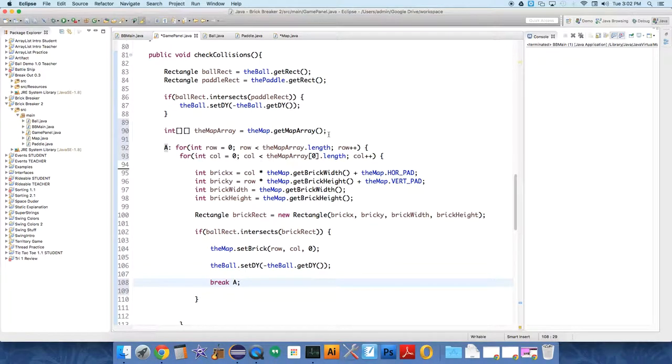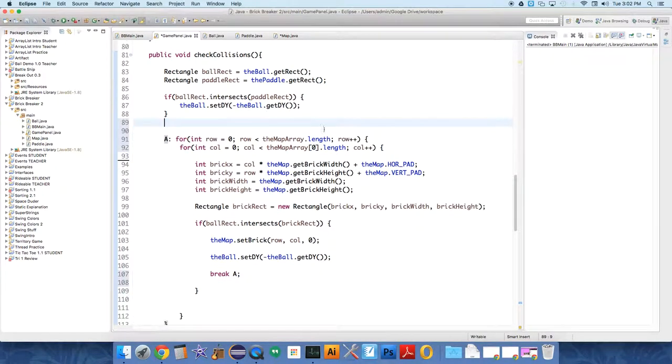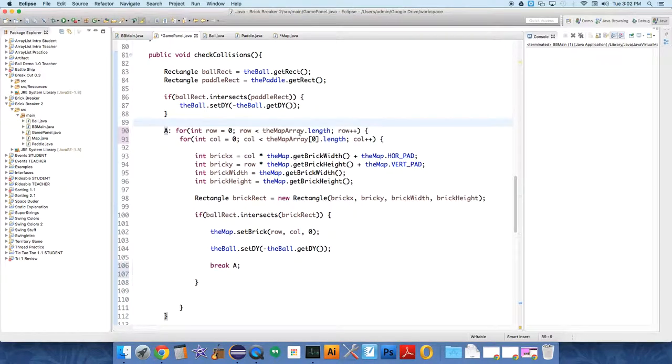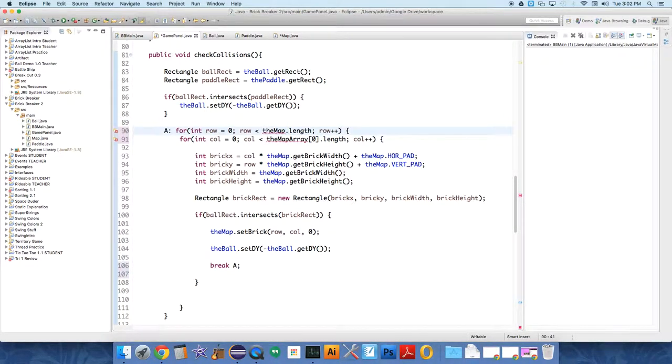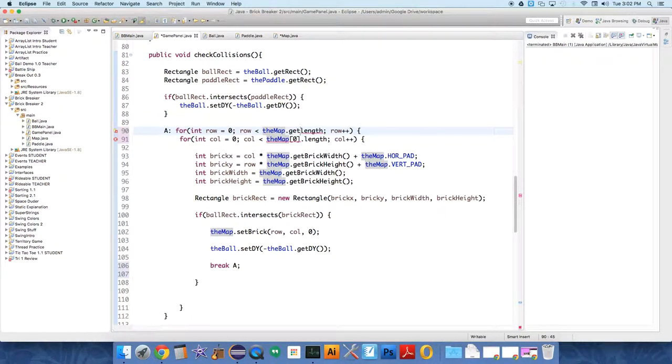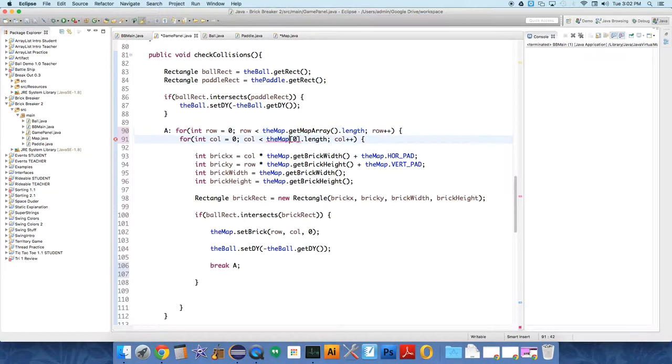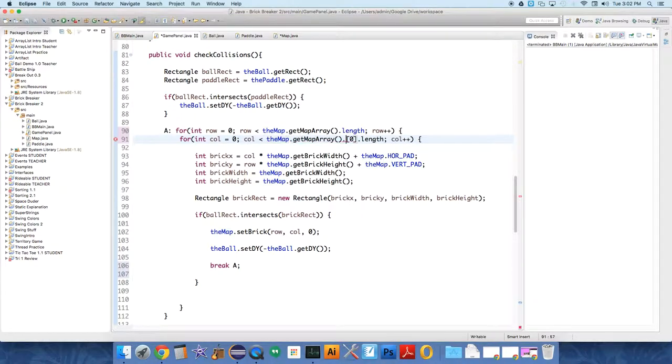The second thing of three that we need to fix is, we don't actually want to create a new object and copy the map array and reference that. We just want to reference the actual map array. So we just need to use the map object, which isn't a 2D array directly. So we need to say, getMapArray dot length. And so that should fix the second issue.